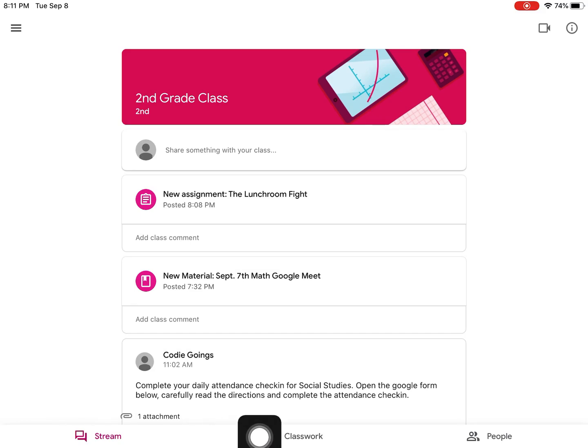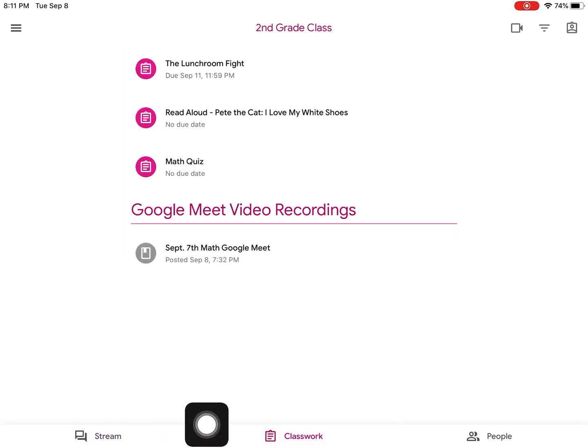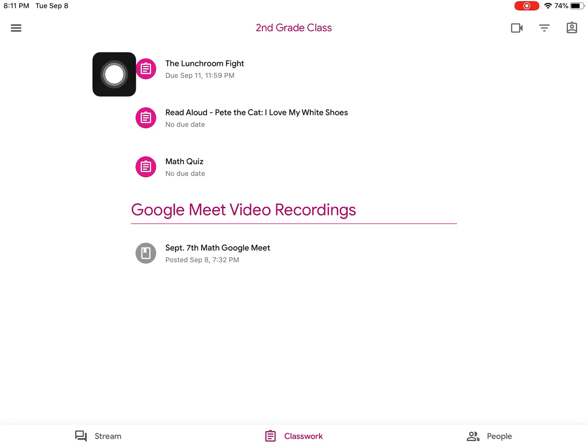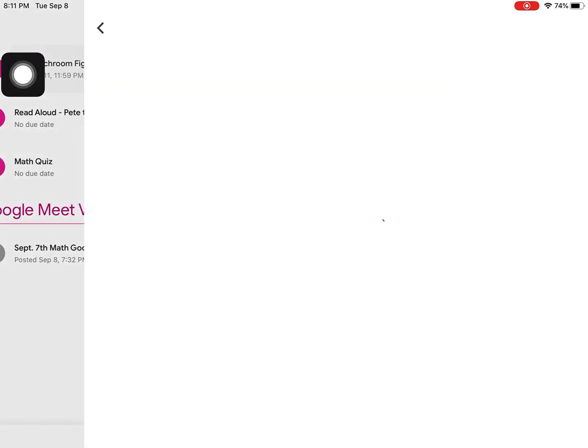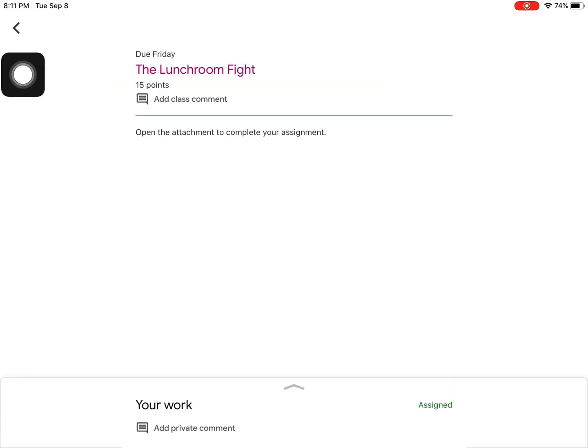To begin, click Classwork, locate your assignment, and read your assignment directions.